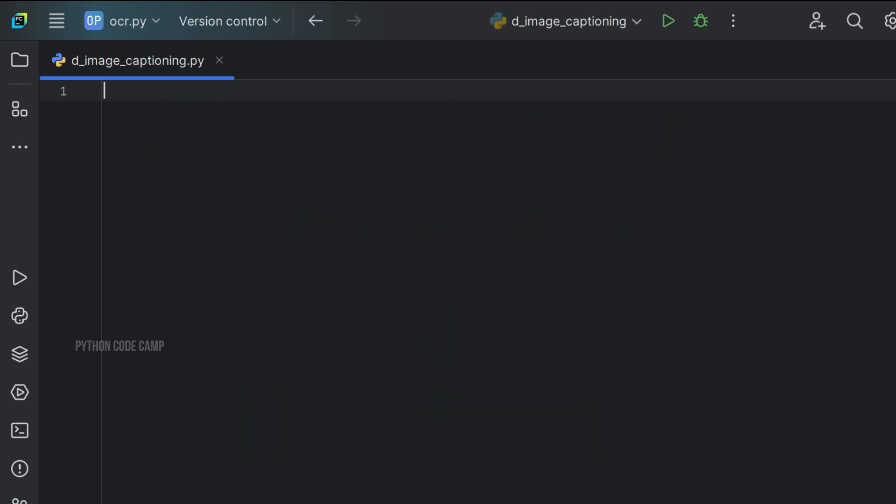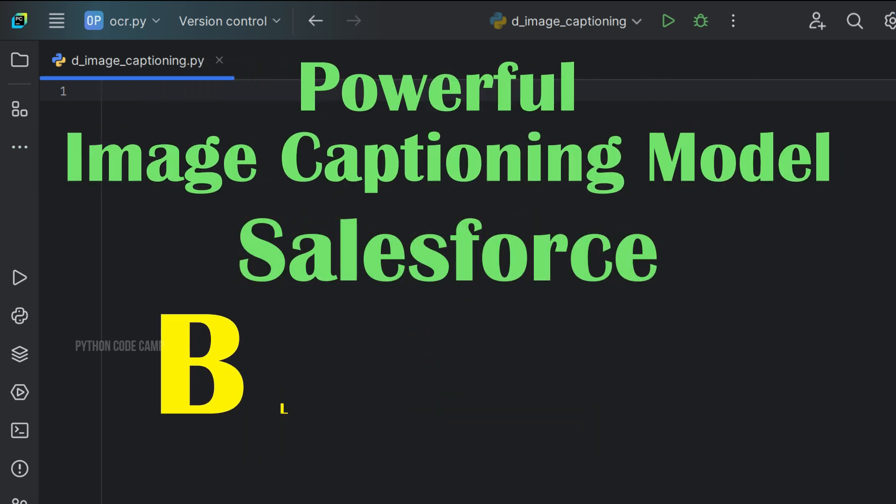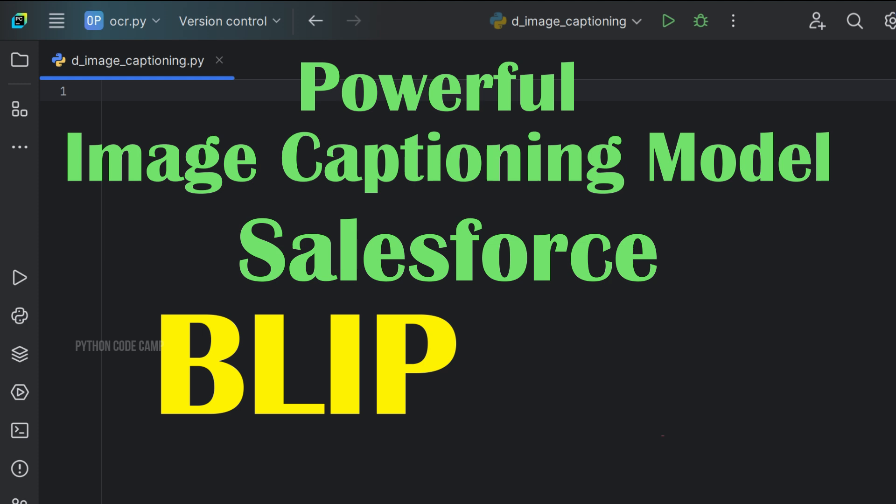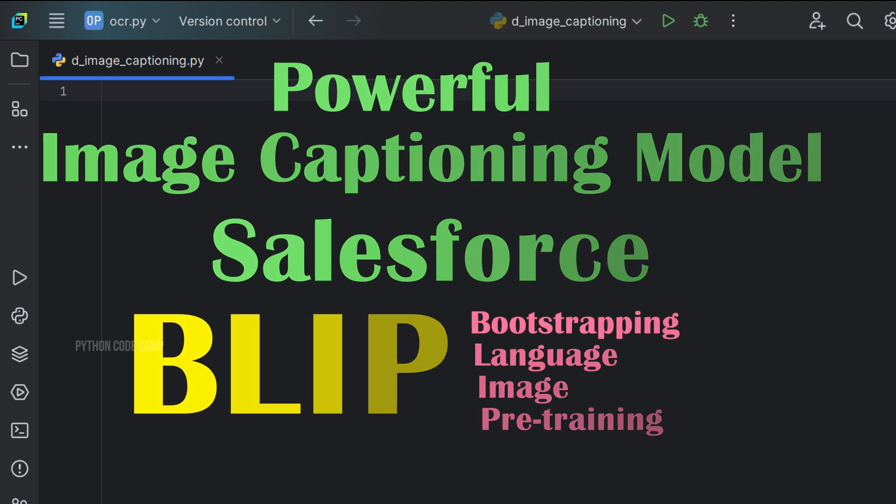Today, I'm going to show you how to use a powerful image captioning model from Salesforce called BLIP, Bootstrapping Language Image Pre-Training. Let's get started.